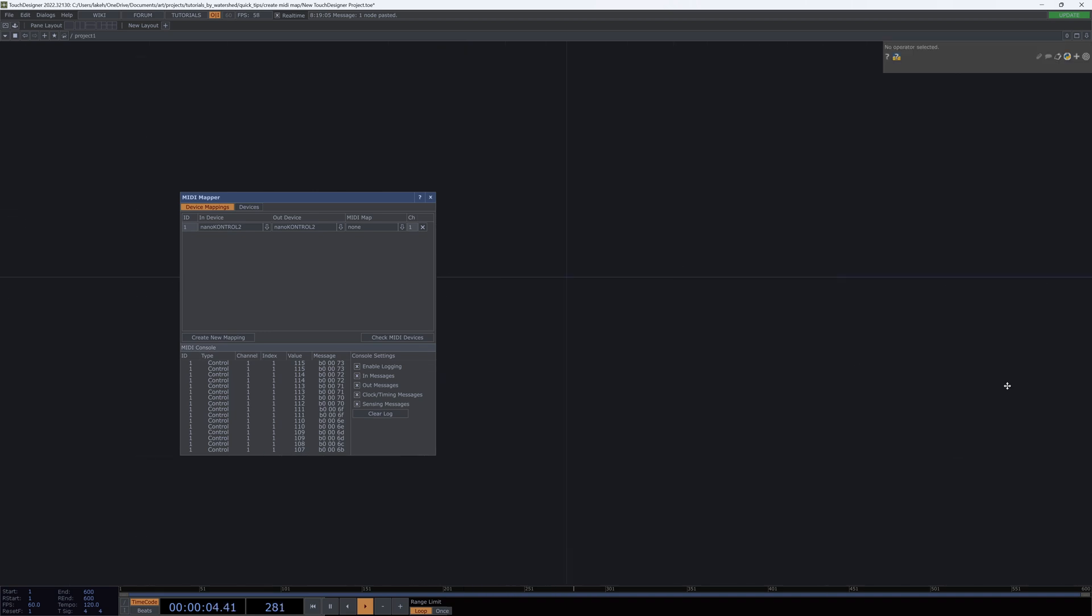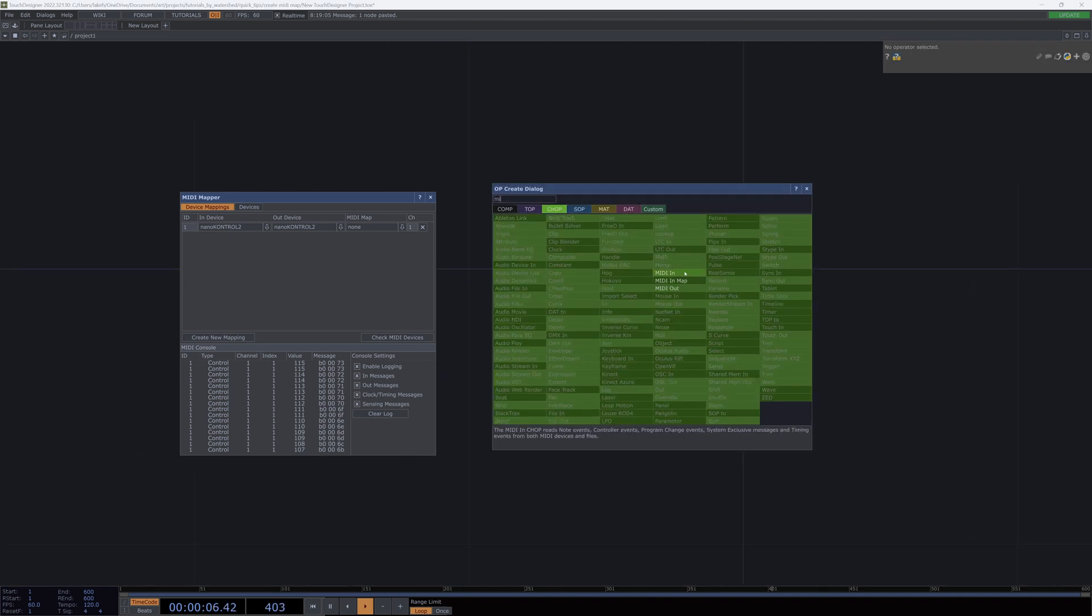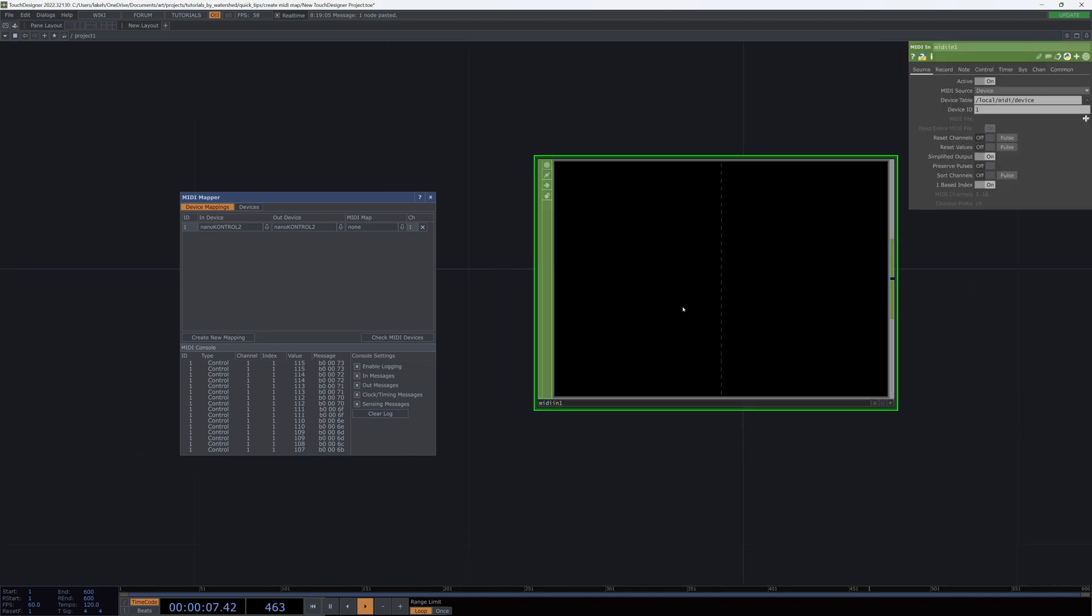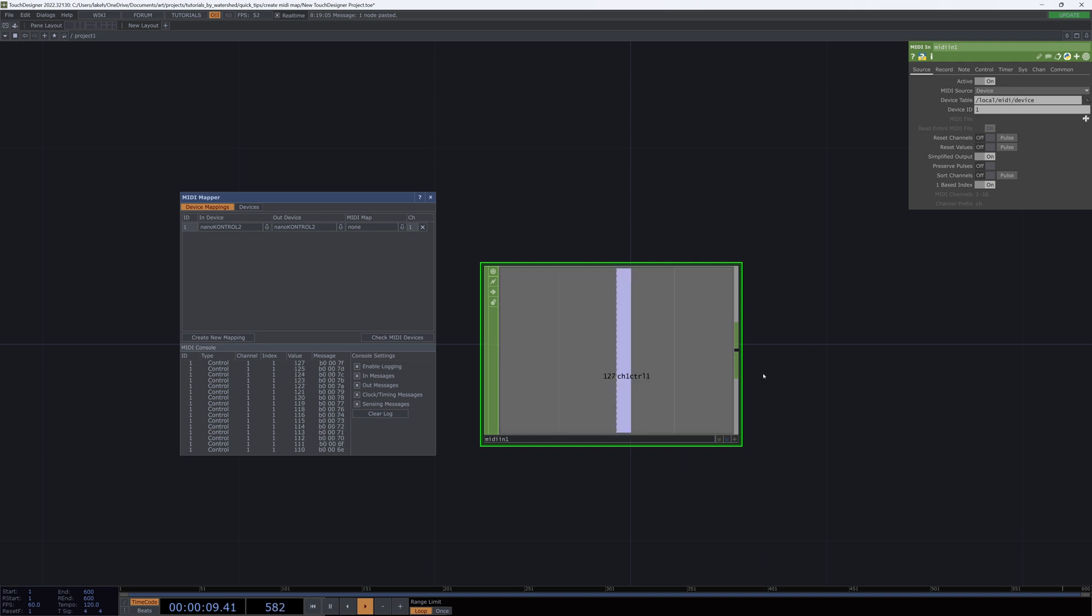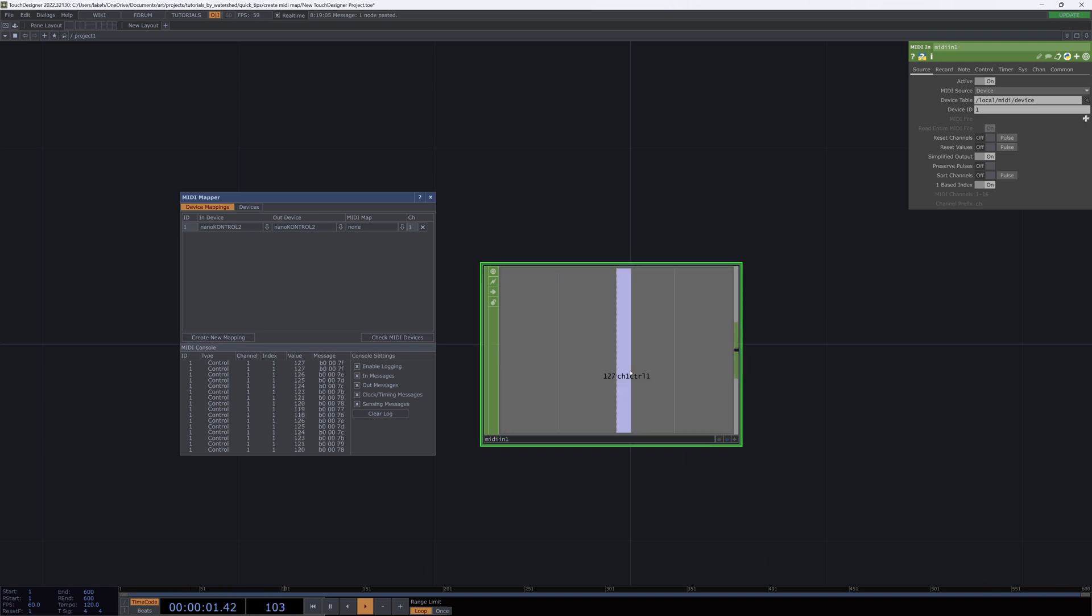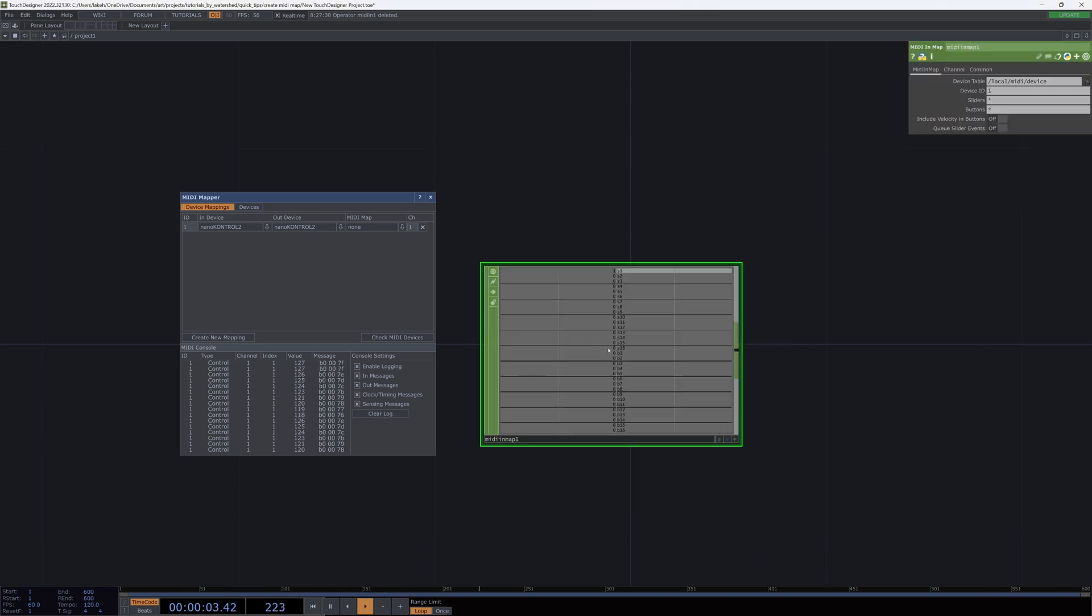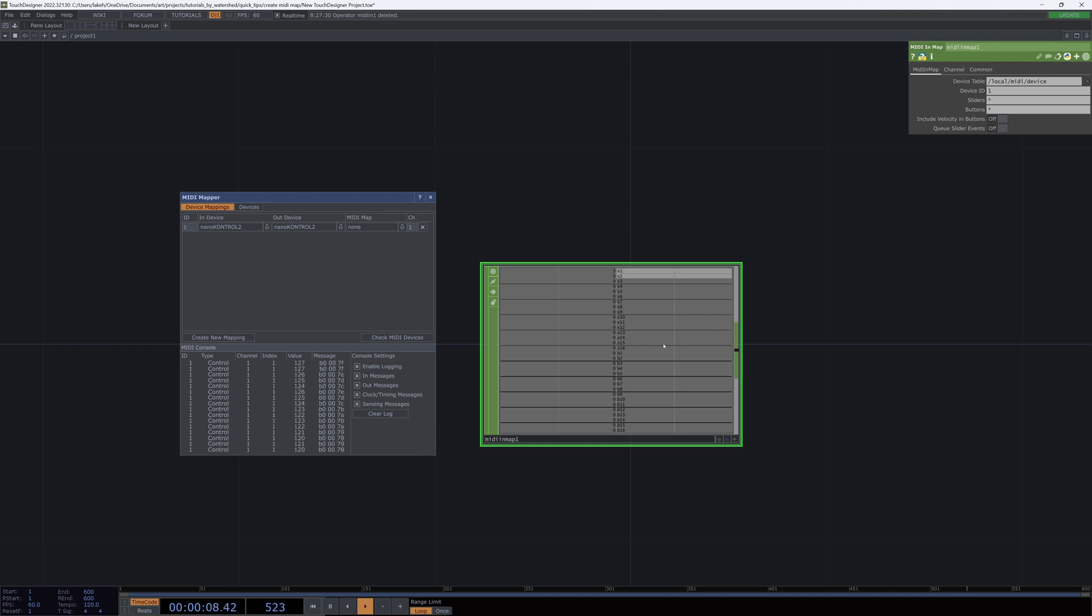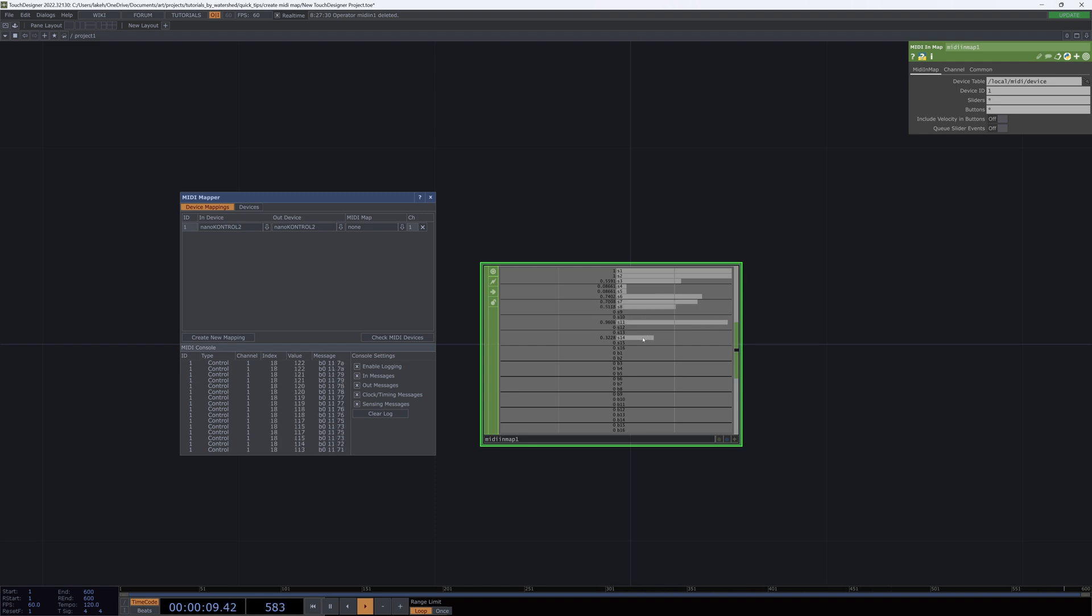Now, if I go back to my regular project and do midi in map, I can see that my values are all working properly. This is slider one, two, three, four, five, six, seven, eight, nine. And so all of my sliders are corresponding as they should.